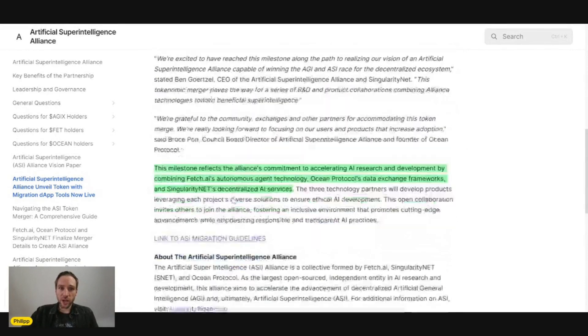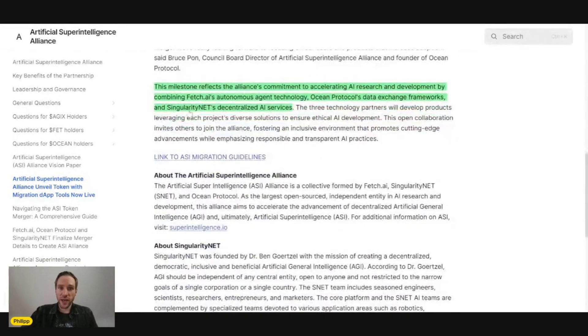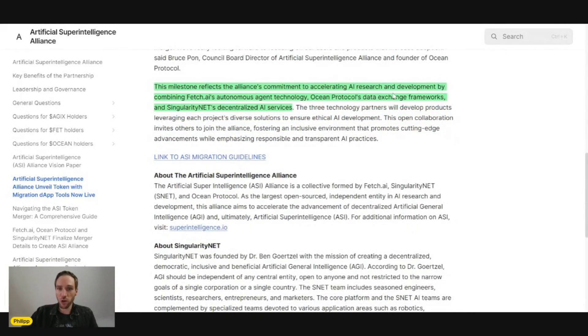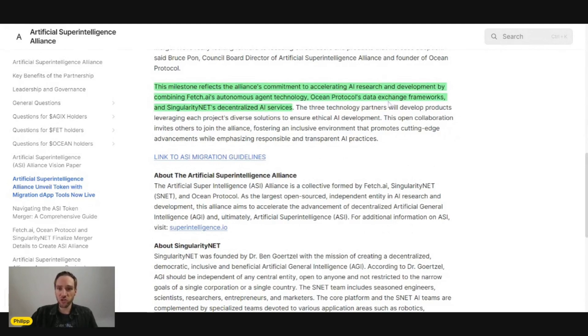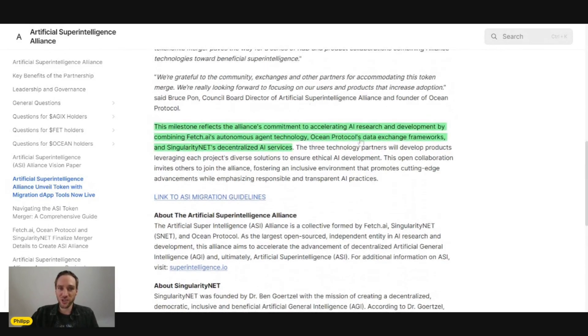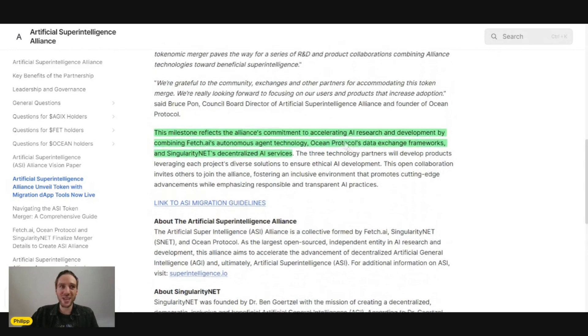This milestone reflects the Alliance's commitment to accelerating AI research and development by combining Fetch.ai's autonomous agent technology, Ocean Protocol's data exchange frameworks, and Singularity Net's decentralized AI services. This combination is what we are all very excited about.